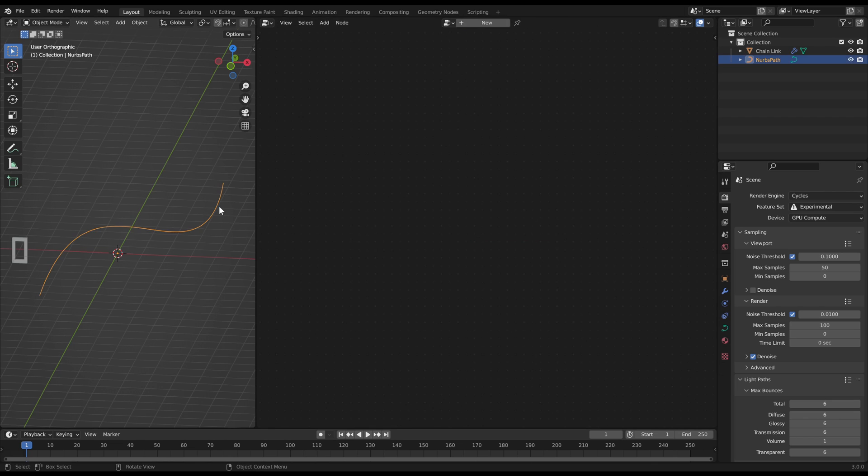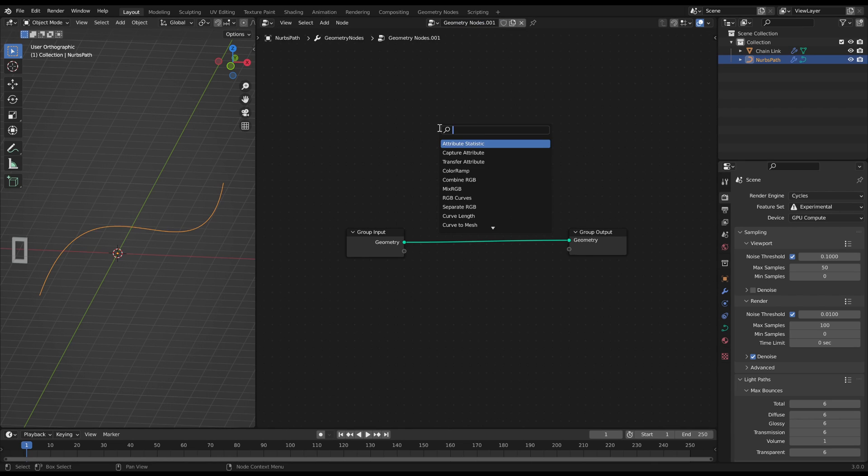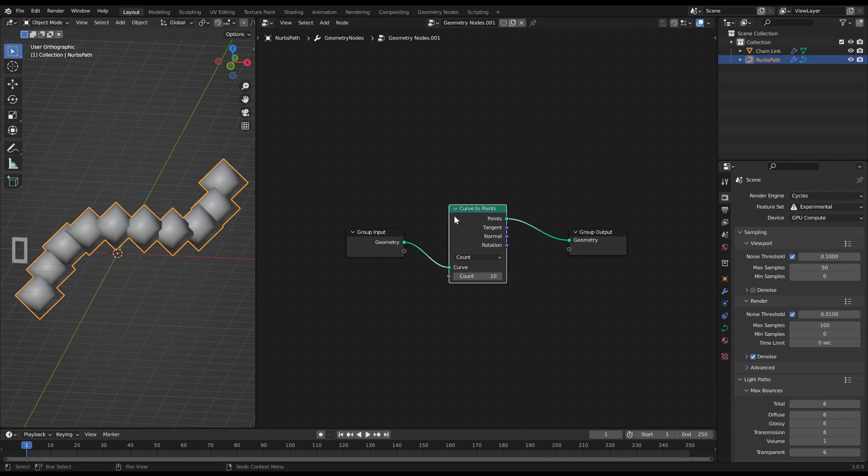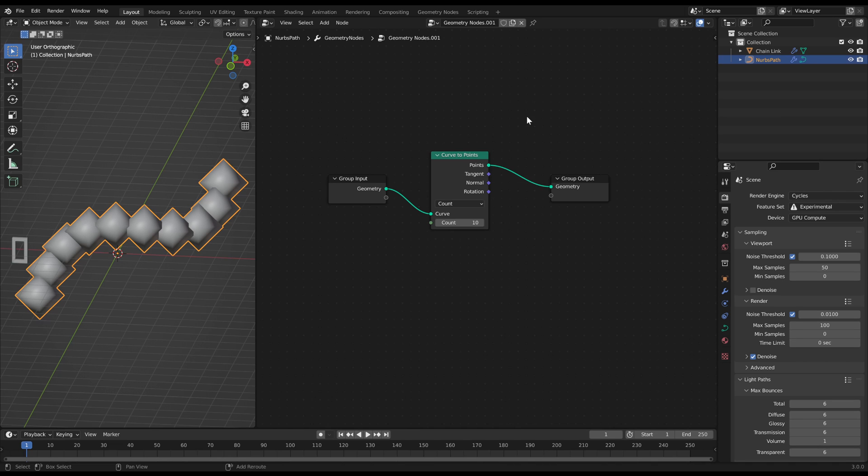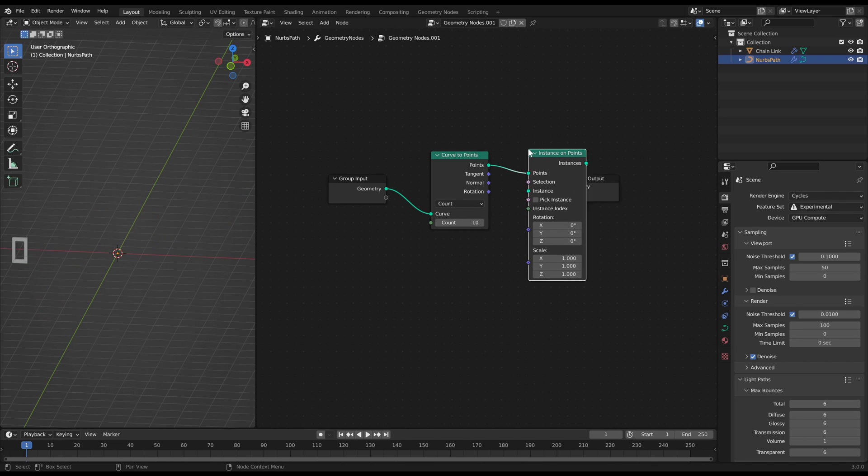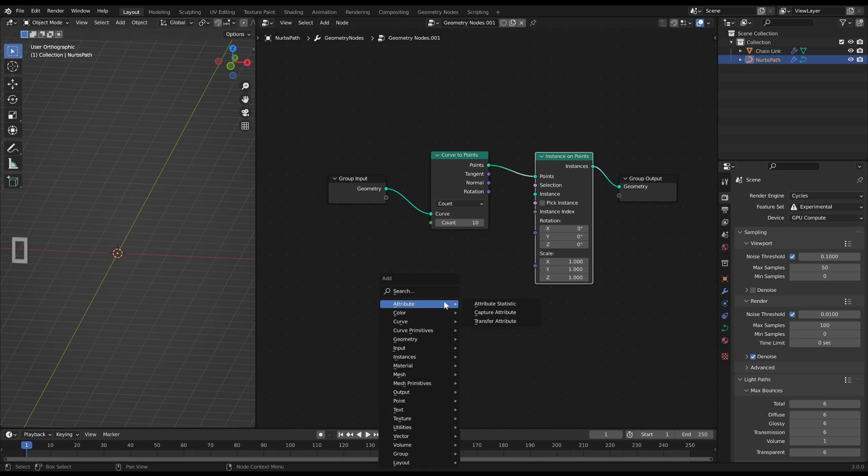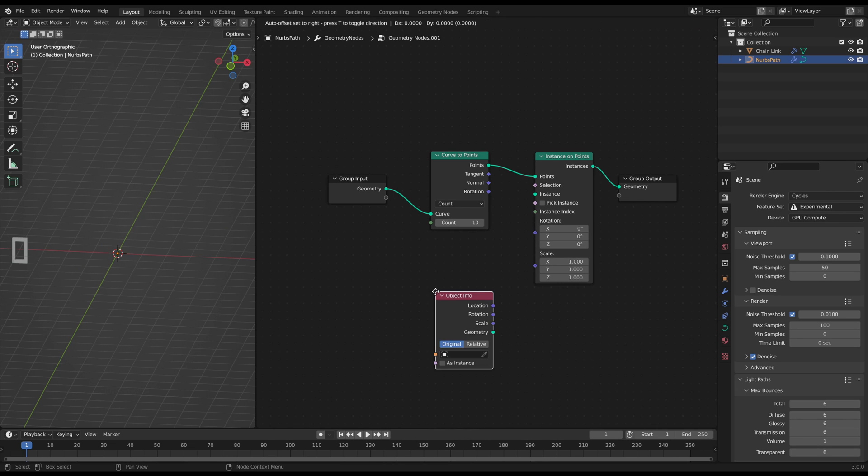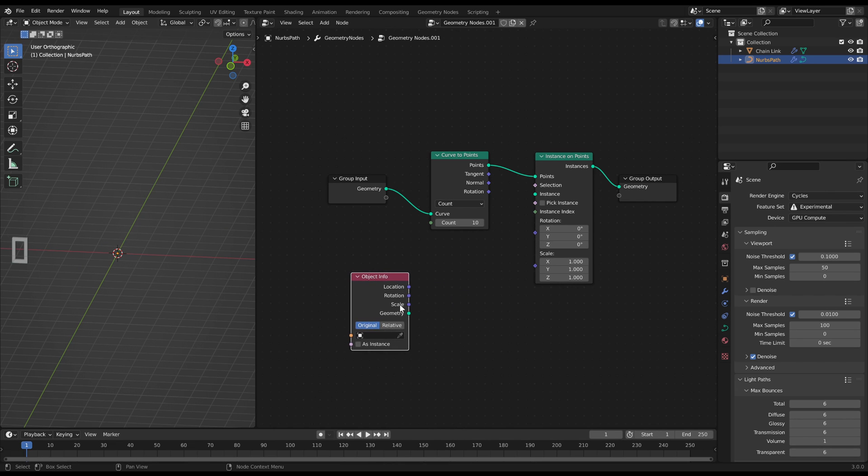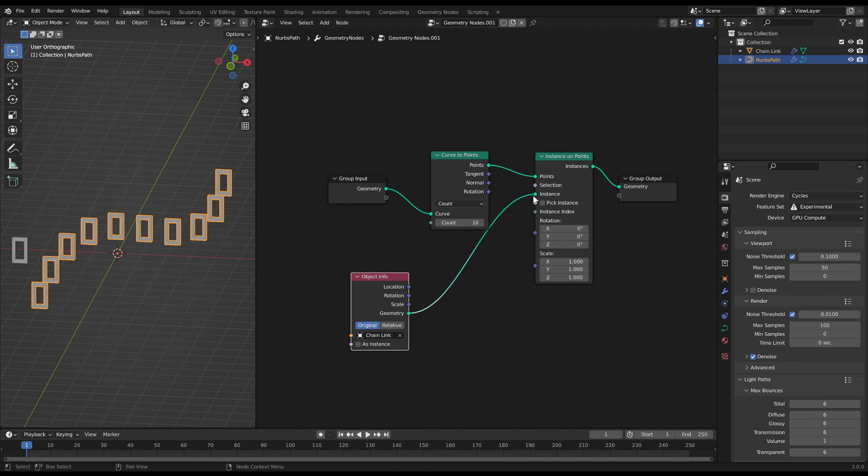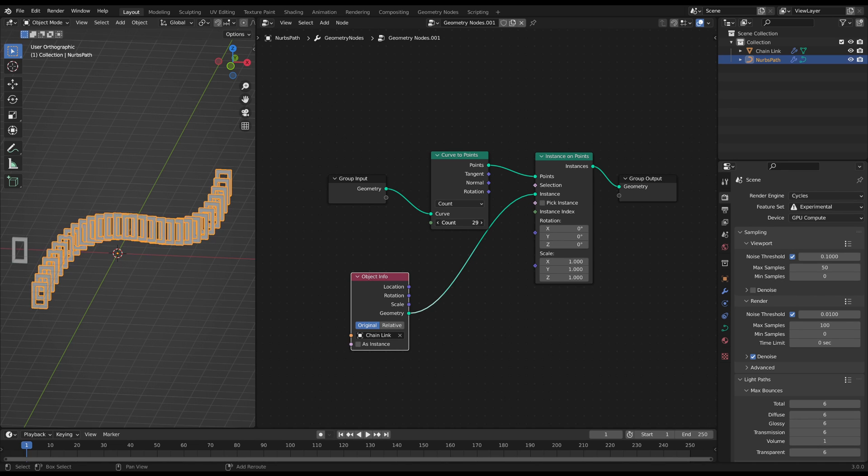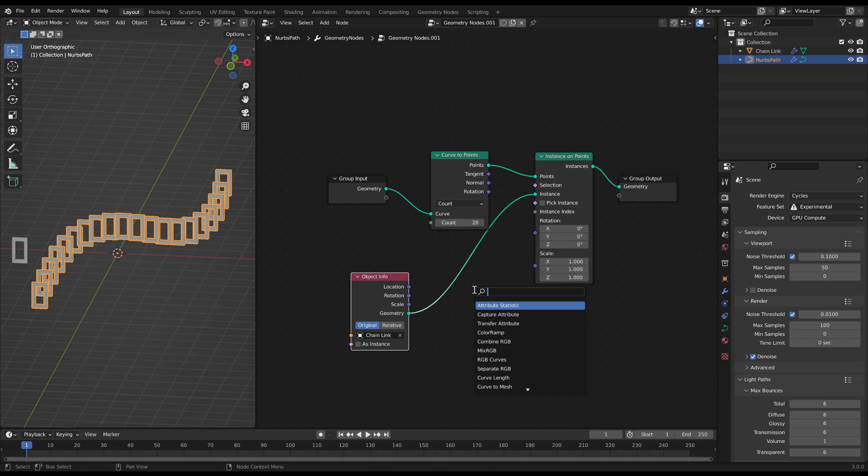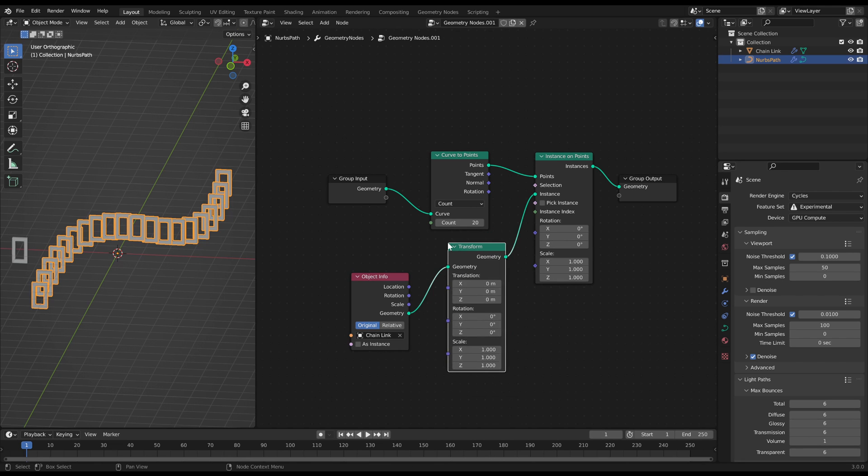Create a curve to points node in between and an instance on points node behind it. Then add an object info node to feed the geometry of the single chain link into the node tree. Select the chain link object in the drop down menu and connect the geometry output to the instance output of the instance on points node.